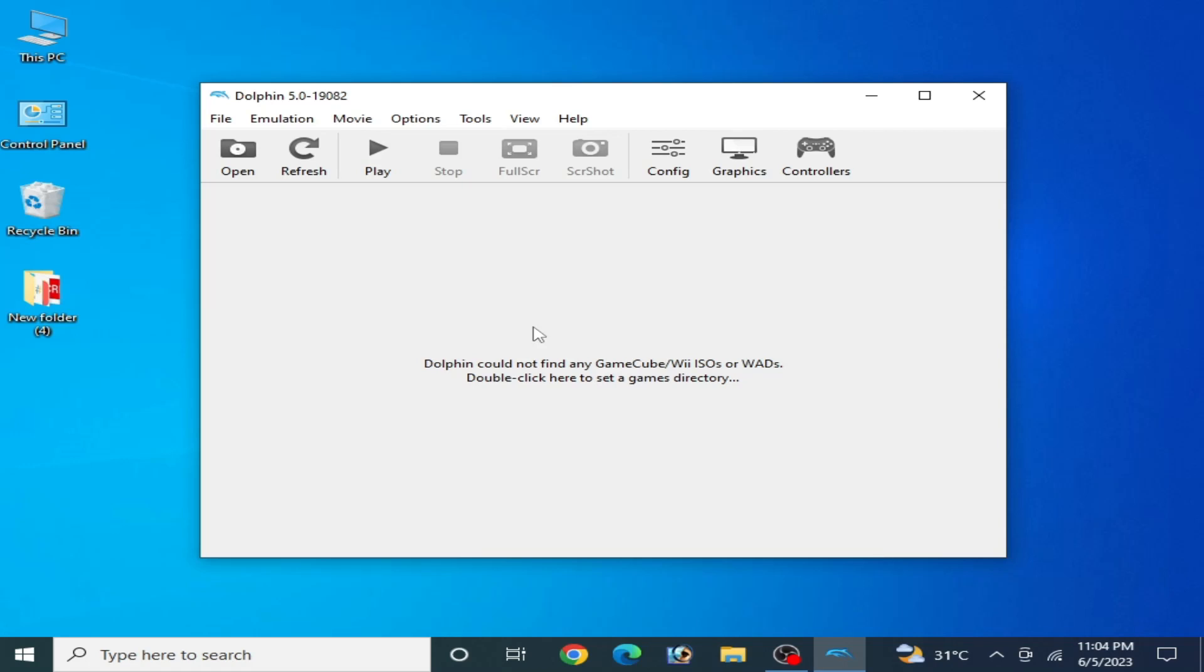What's up guys, welcome back to my channel and to another new video. Today in this video I will show you how to fix OpenGL error on your Dolphin emulator. So let's get started if you want to fix OpenGL error for your Dolphin emulator.